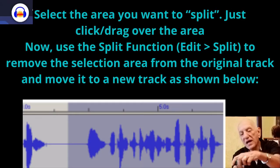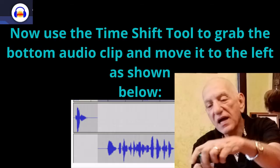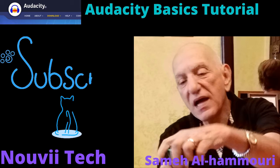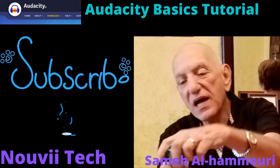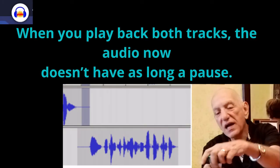Now use the Time Shift tool to grab the bottom audio clip and move it to the left. When you play back both tracks, the audio no longer has as long a pause.